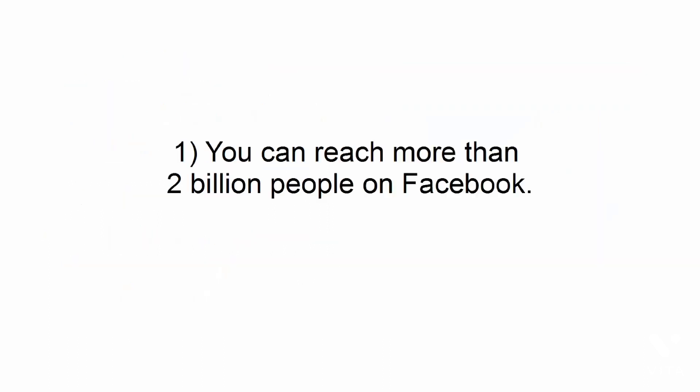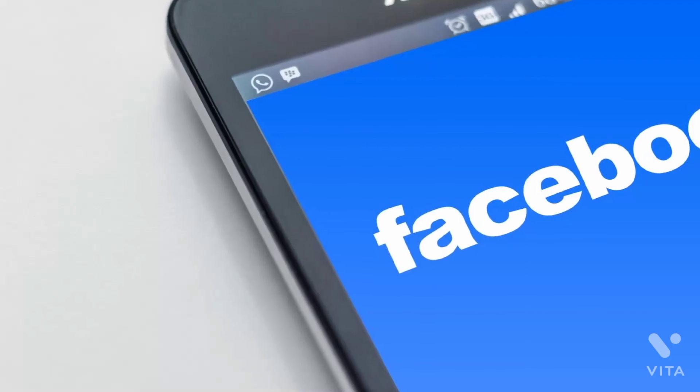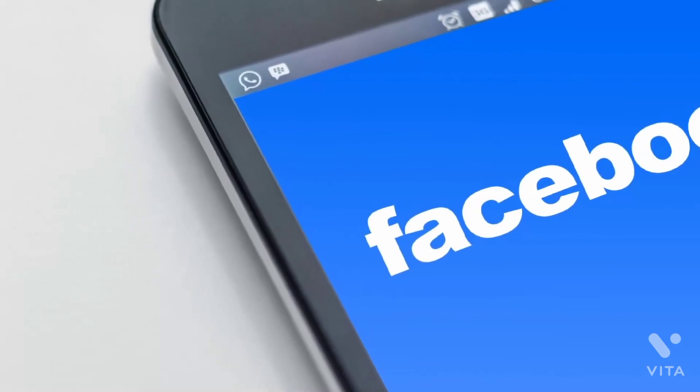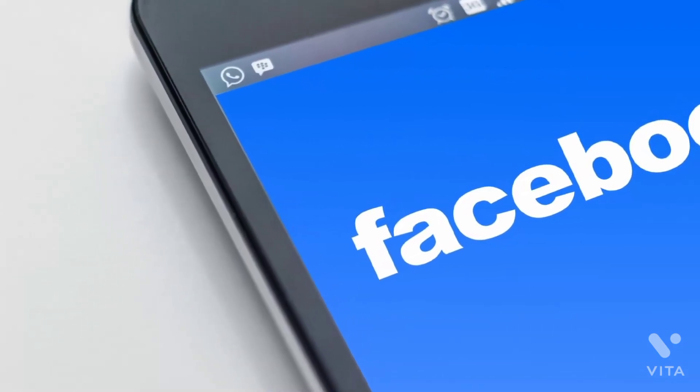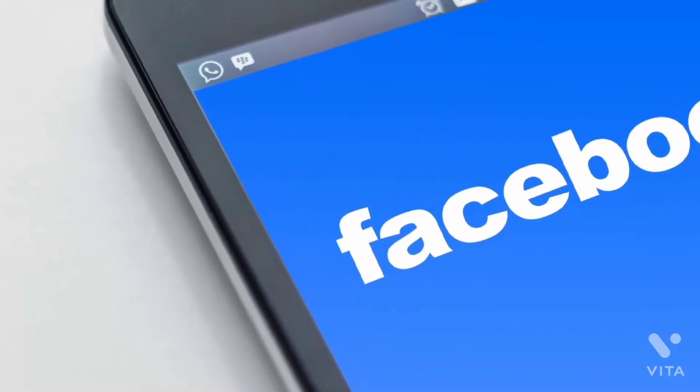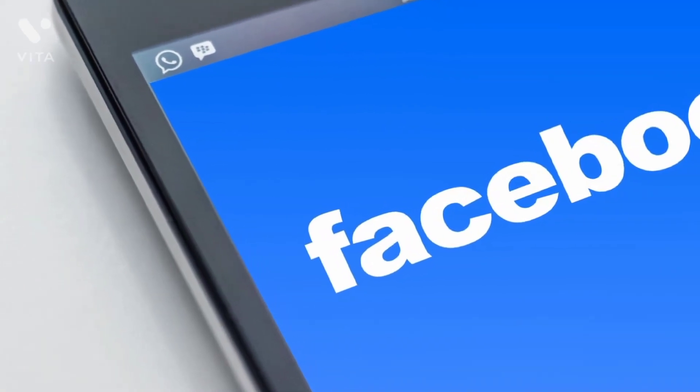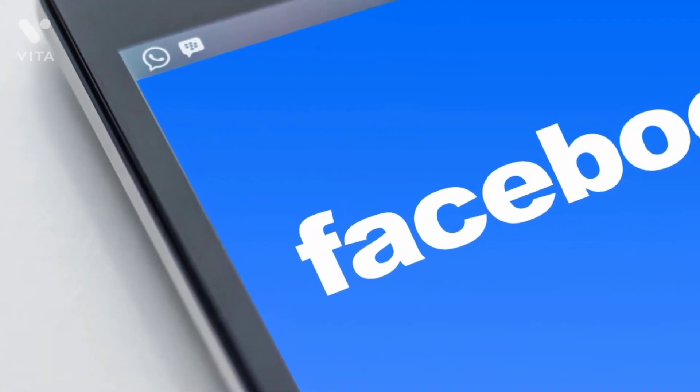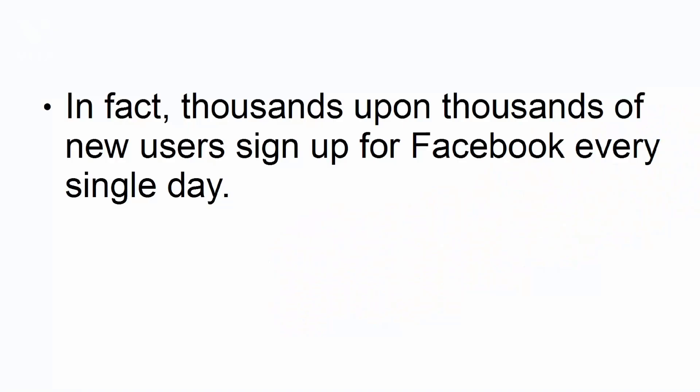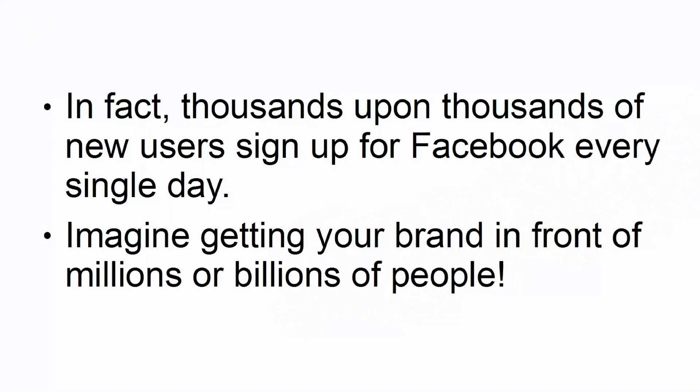You can reach more than 2 billion people on Facebook. Facebook is the biggest social media network in the world right now, and it doesn't seem to be slowing down anytime soon. In fact, thousands upon thousands of new users sign up for Facebook every single day. Imagine getting your brand in front of millions or billions of people.